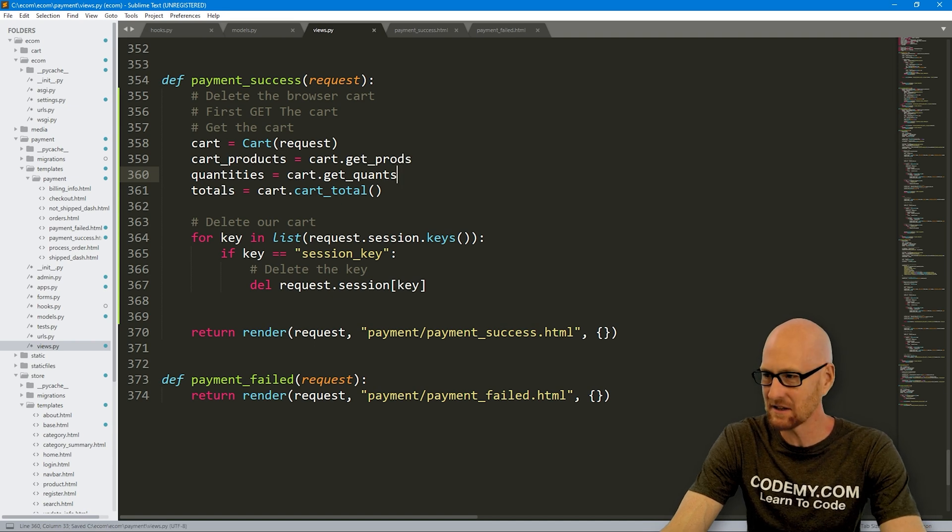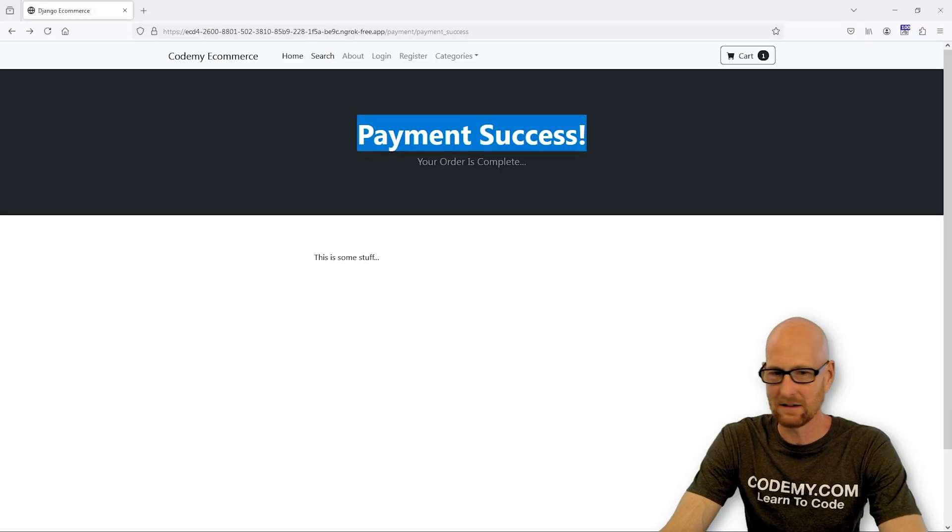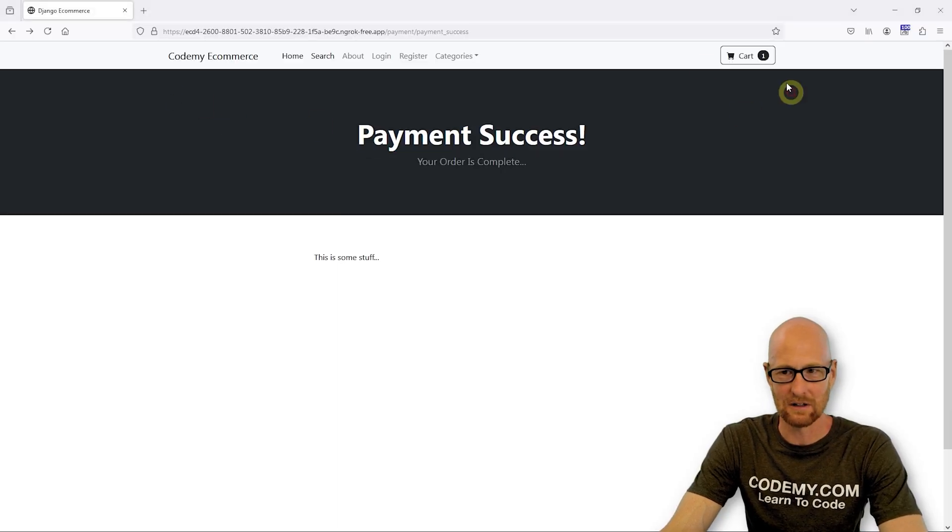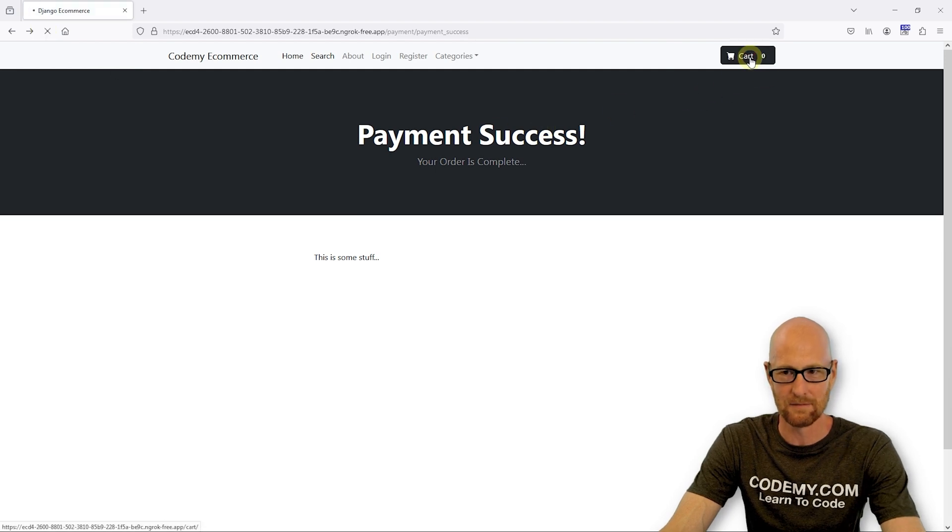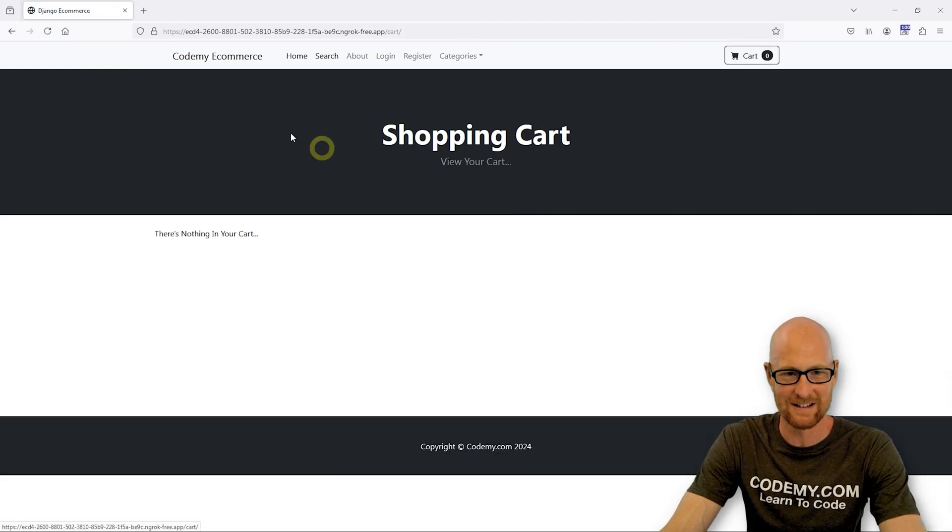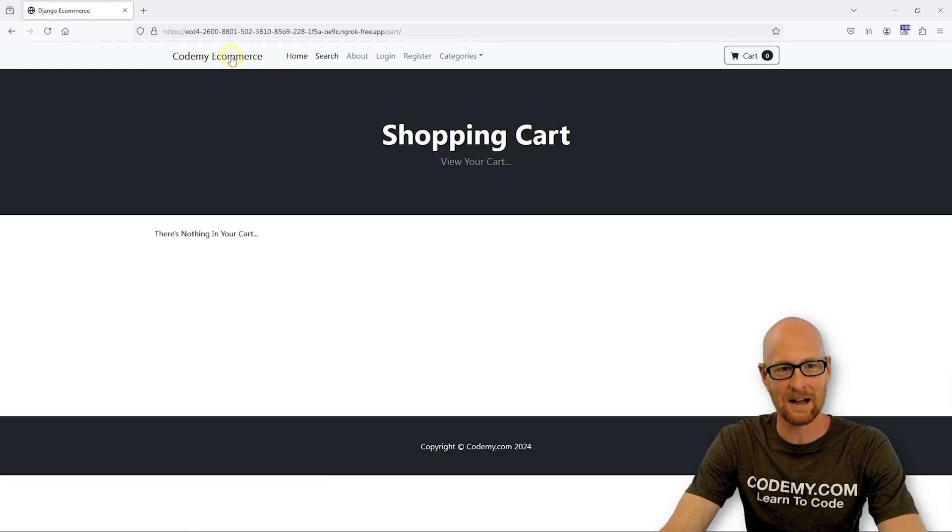So let's go ahead and save this. And we don't even have to go through this system. We can just come back to this page and reload and see if that worked. Oh, it's gone. So that looks good.